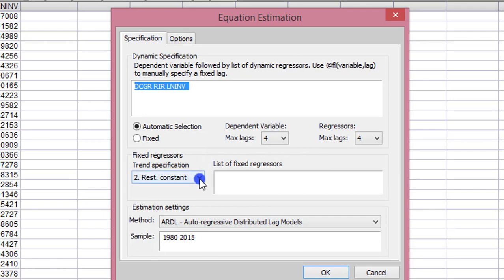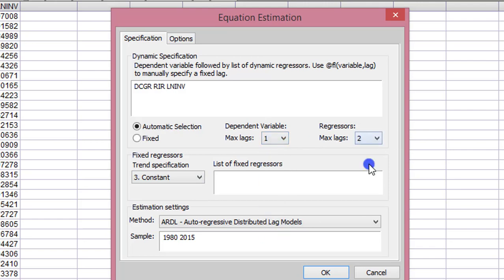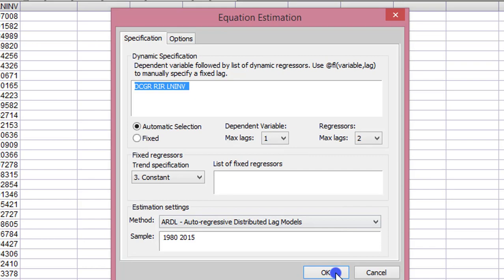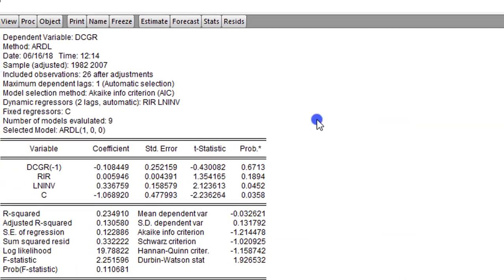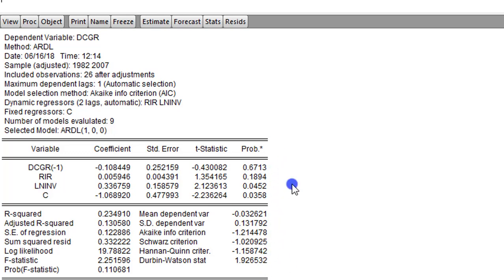Now within the ARDL framework, I'm changing this to Case 3, unrestricted constant and no trend. The dependent variable takes one lag; other regressors take two lags. For options, I'm using the Akaike information criteria. I click OK. This is the short run model — method ARDL, dependent variable is domestic credit growth, dynamic regressors are real interest rate and the log of investment. Whatever coefficients you have here tell you the short run causal relationship.